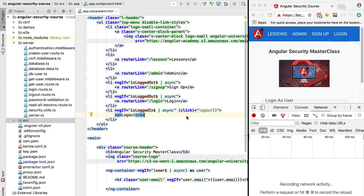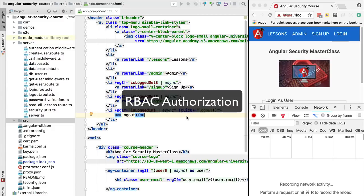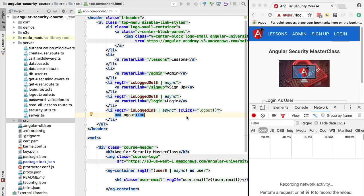Hello everyone and welcome back. In this lesson we're going to be adding role-based access control authorization to our application. We are going to allow different users to have different roles and access different features of the application. For example, an admin user is going to have access to a very powerful admin-level feature. The first thing we want to do is associate a list of roles to a given user.